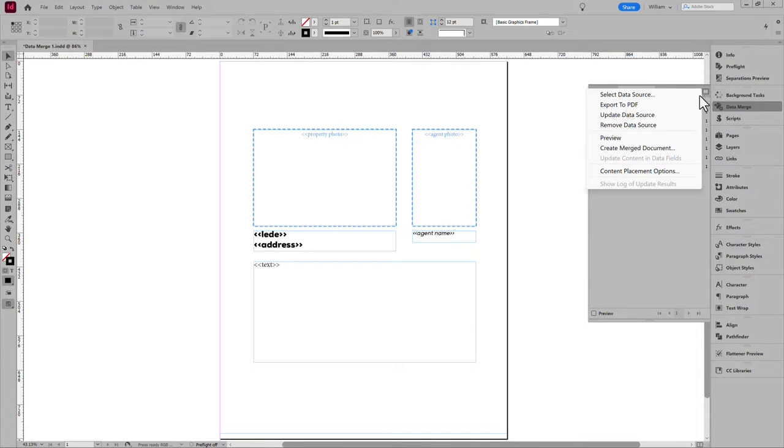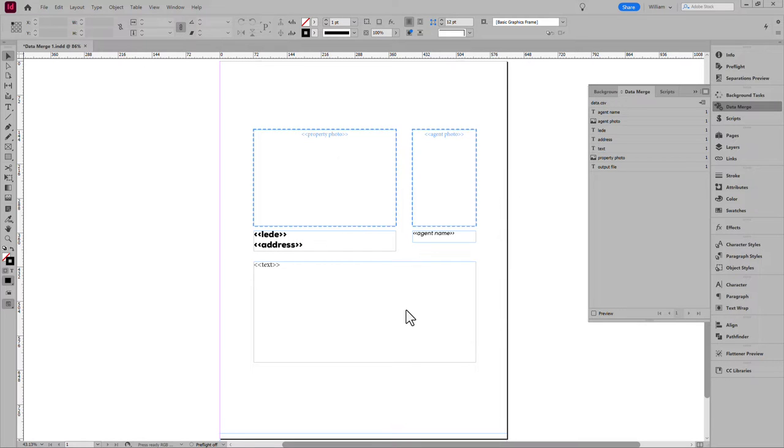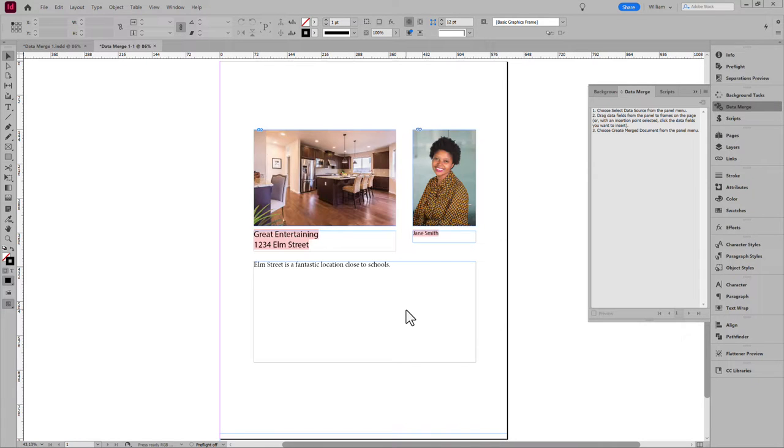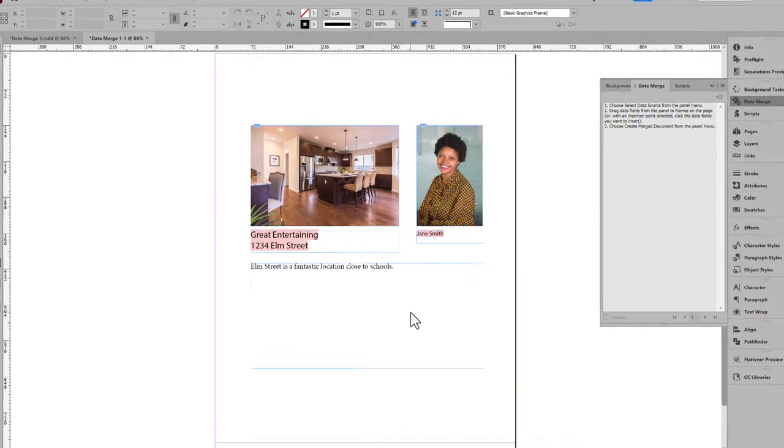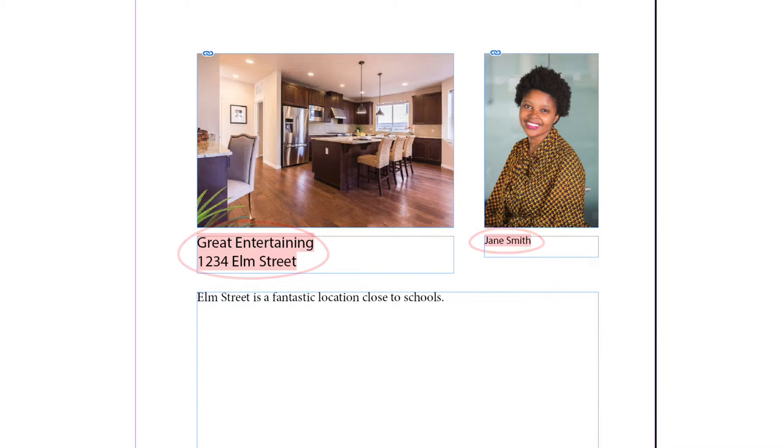You could merge records one by one, then export each however you like. But that has other problems. For one, it doesn't load the document fonts folder. Besides, for a lot of records, merging and exporting one at a time is tedious.